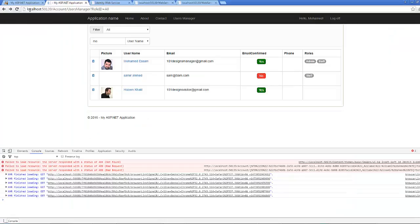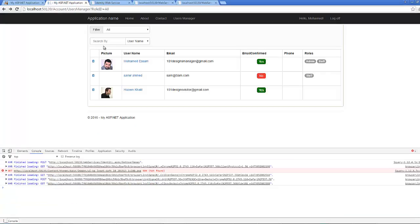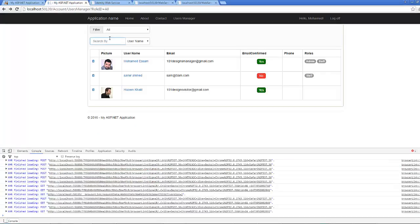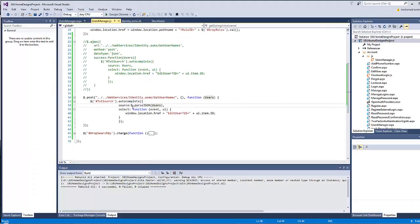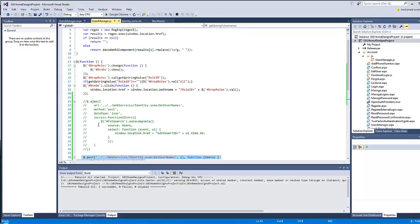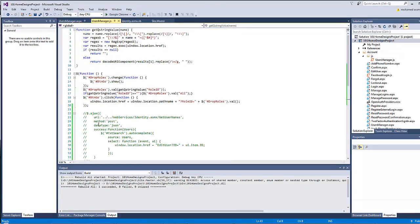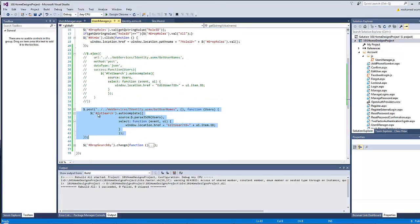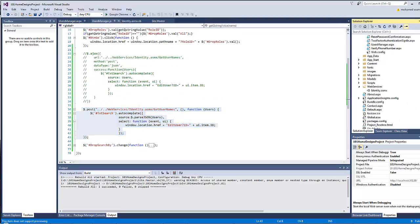Refresh the page and test — the autocomplete now works correctly using the shorter $.post version, which is what will be used in the rest of the video series.